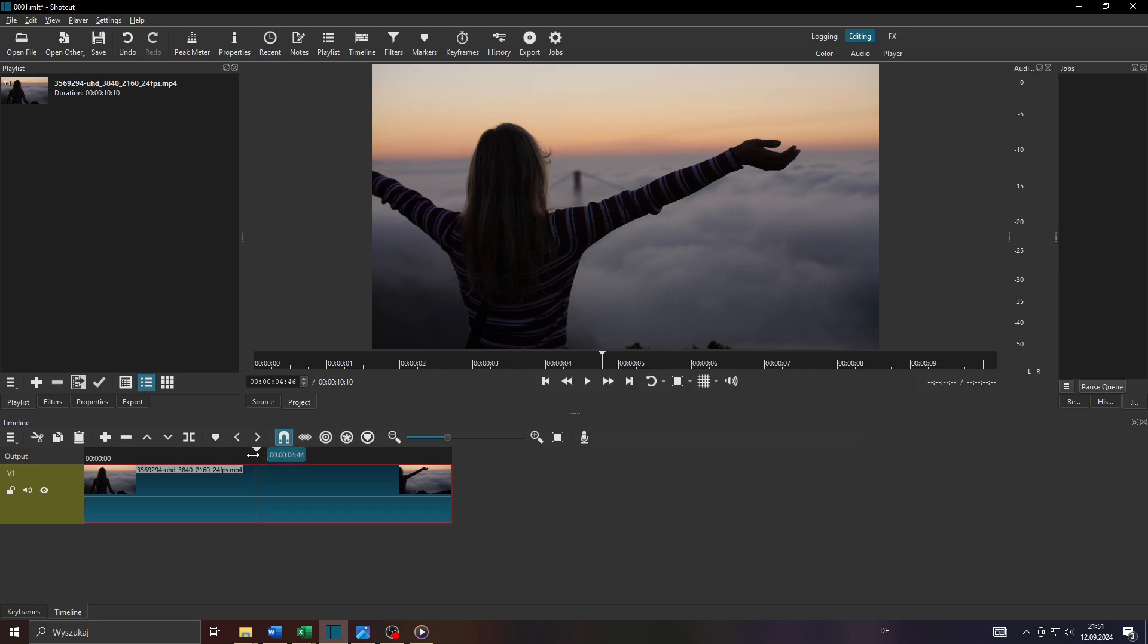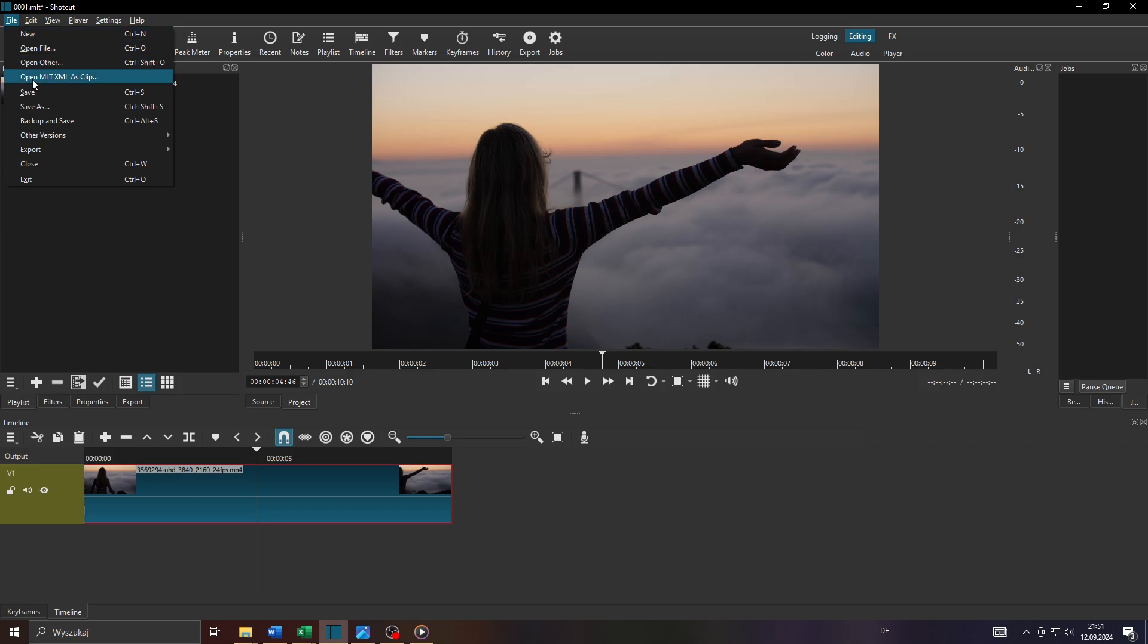So stop your playhead here and after that what you want to do is click on File here in the top left corner and select Export from the drop-down menu.